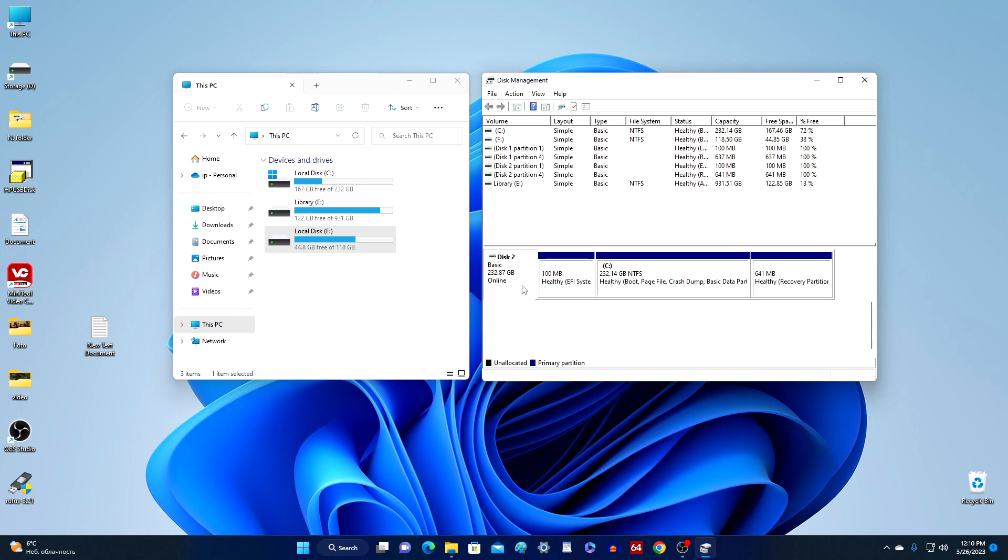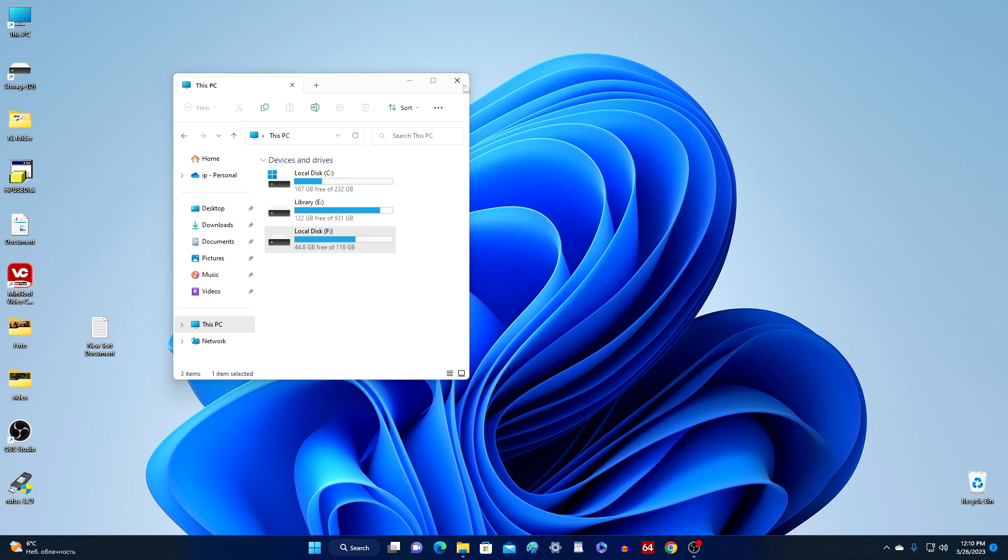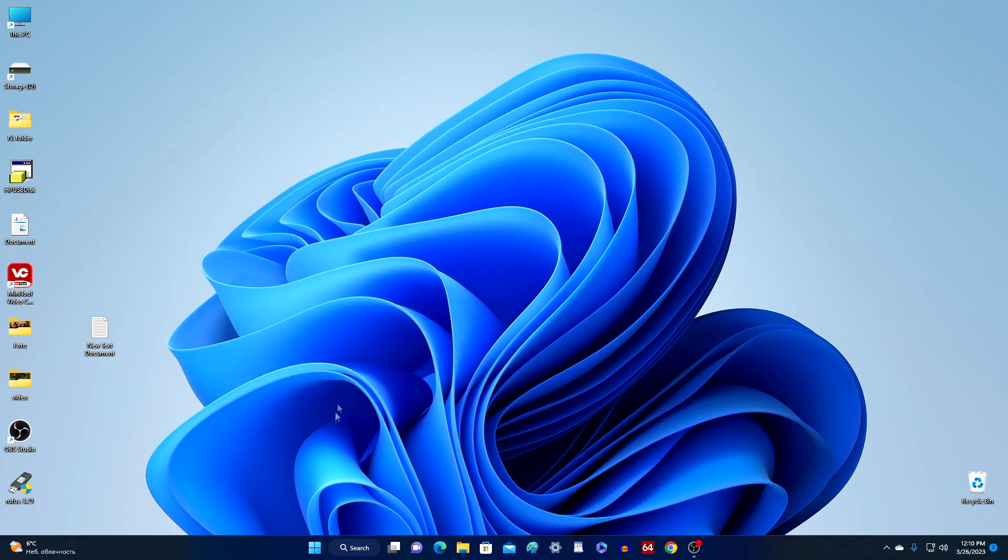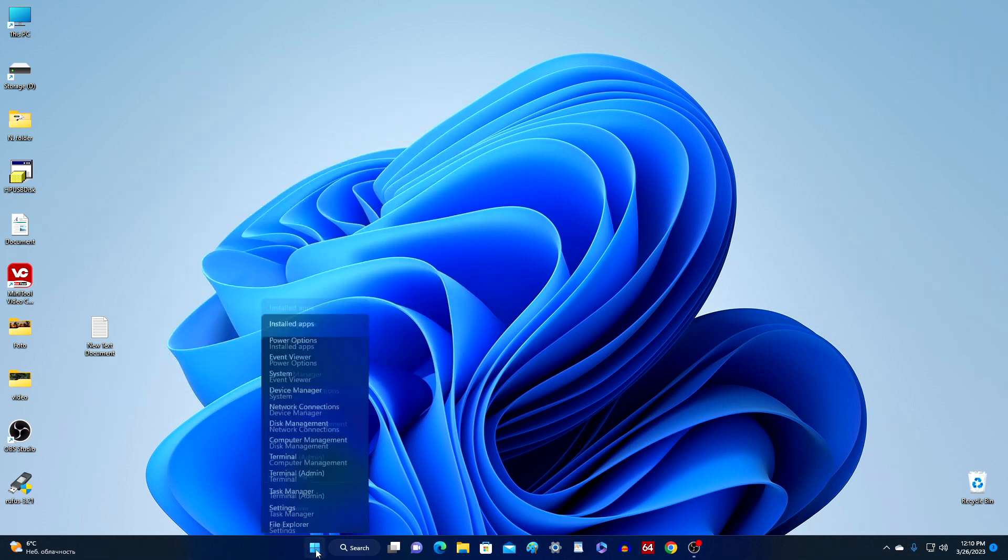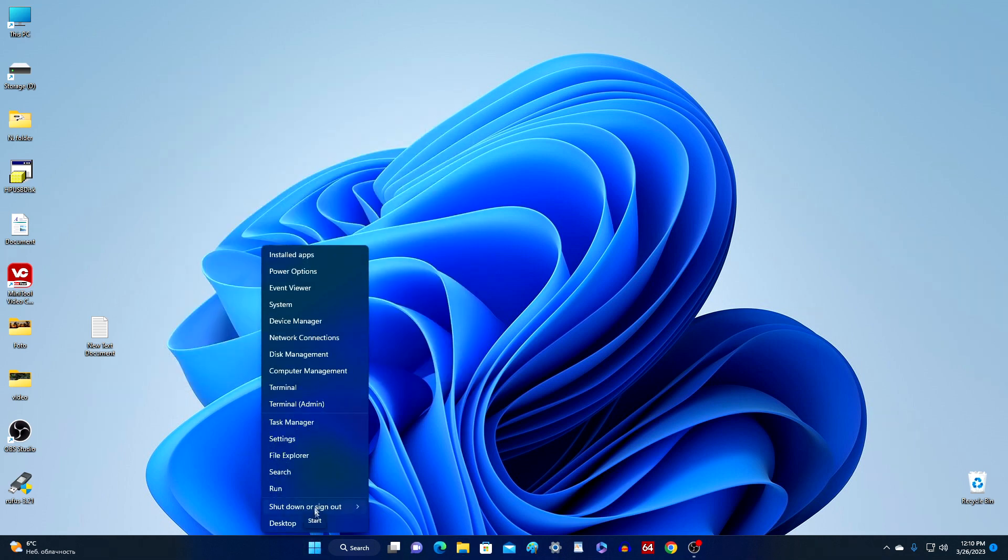Now I will test each drive separately for read and write speed. To do this, close all windows, and right-click on the Start button. Select here, Terminal Administrator,